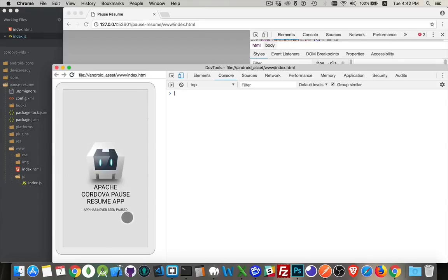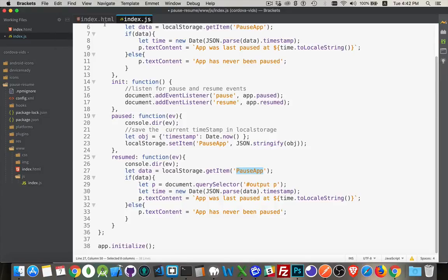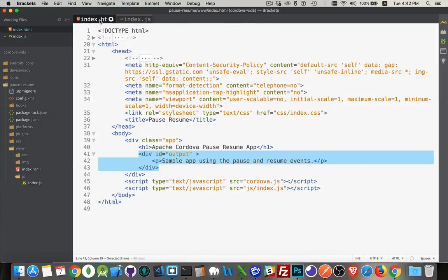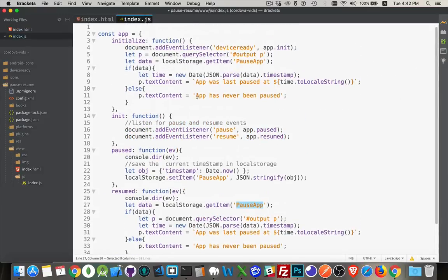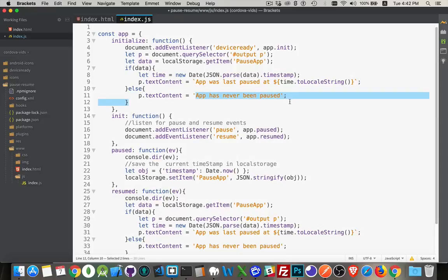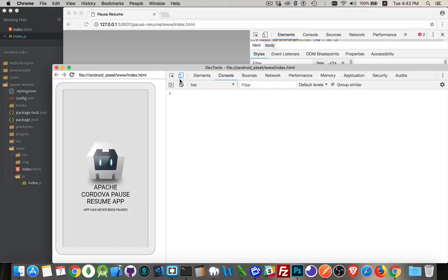Here's the actual one. This is the one that I just installed on the phone, and you can see there's my message: app has never been paused. That is not the same as what's written in the HTML. Sample app using the pause and resume events. So I know that this bit of code up here ran.